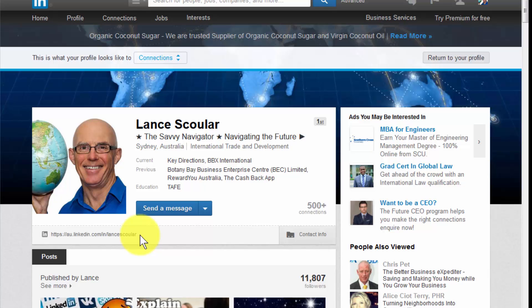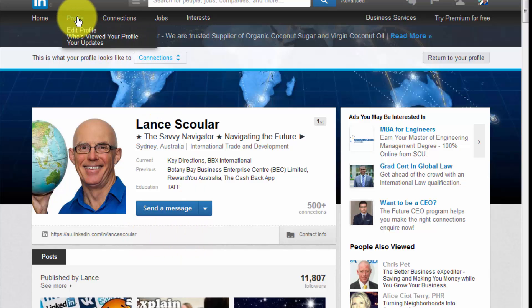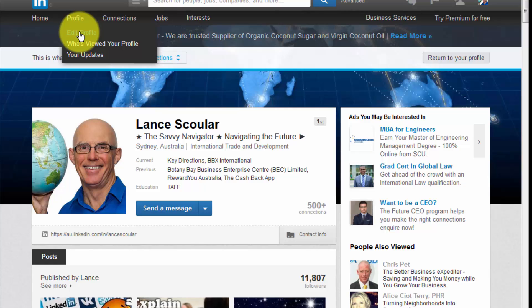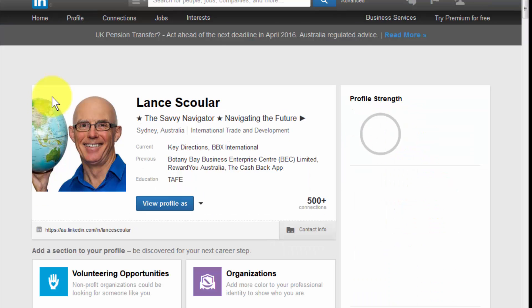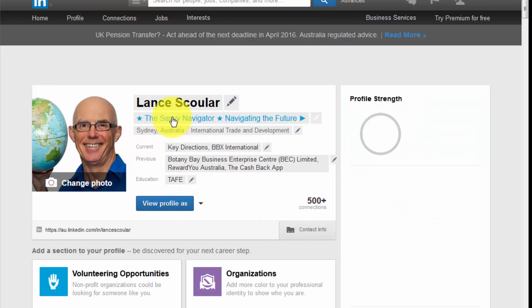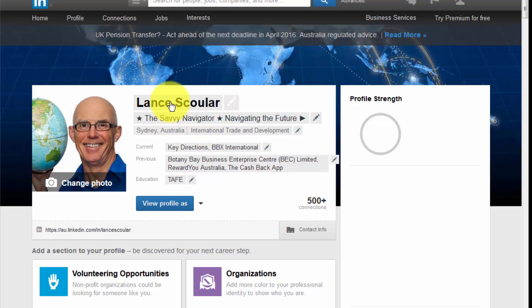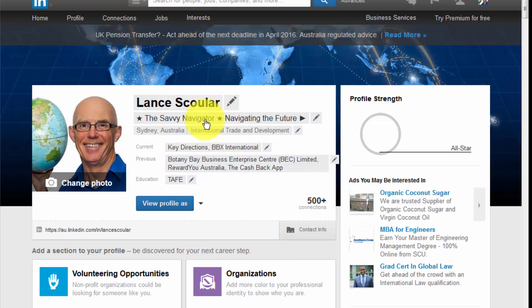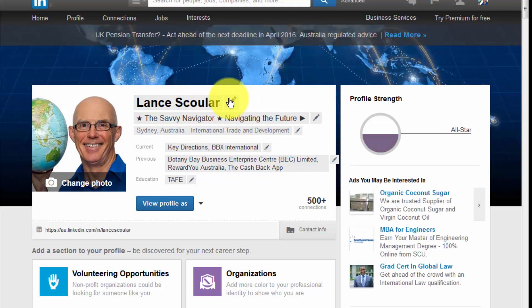Now to change this, to edit it, we come up to Profile and come down to Edit Profile. That will transfer the page into the edit functionality, and you can tell that's the case because as you pass your cursor over these fields, that little pencil comes up.